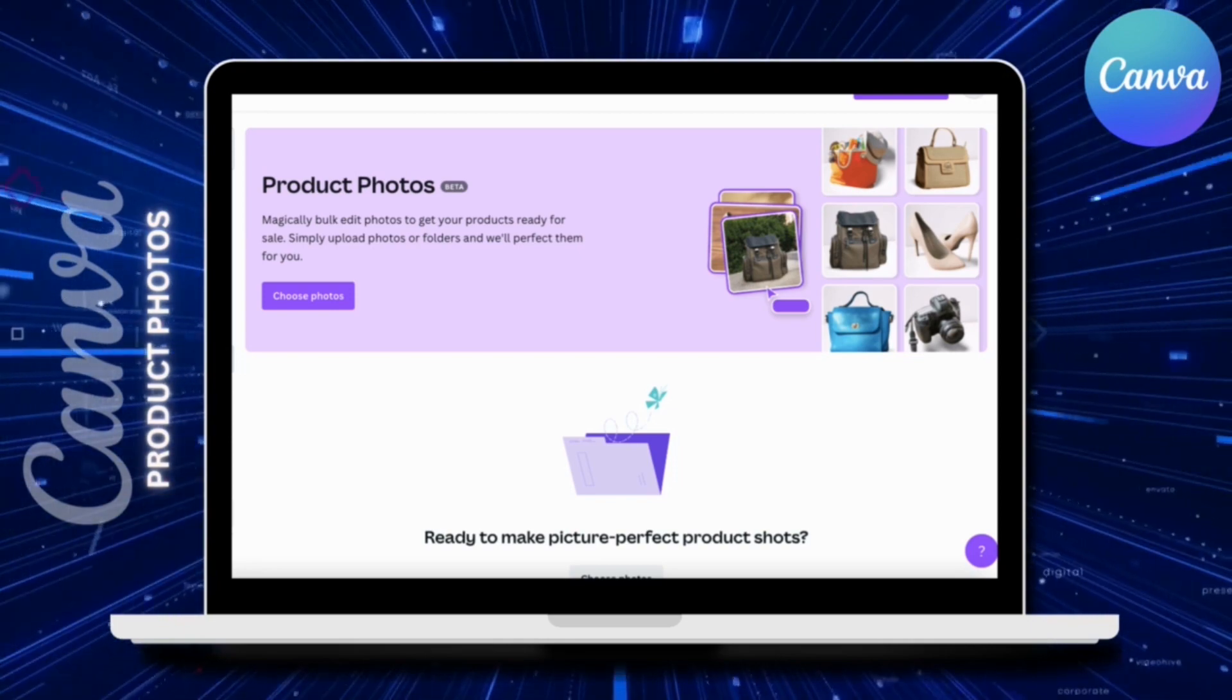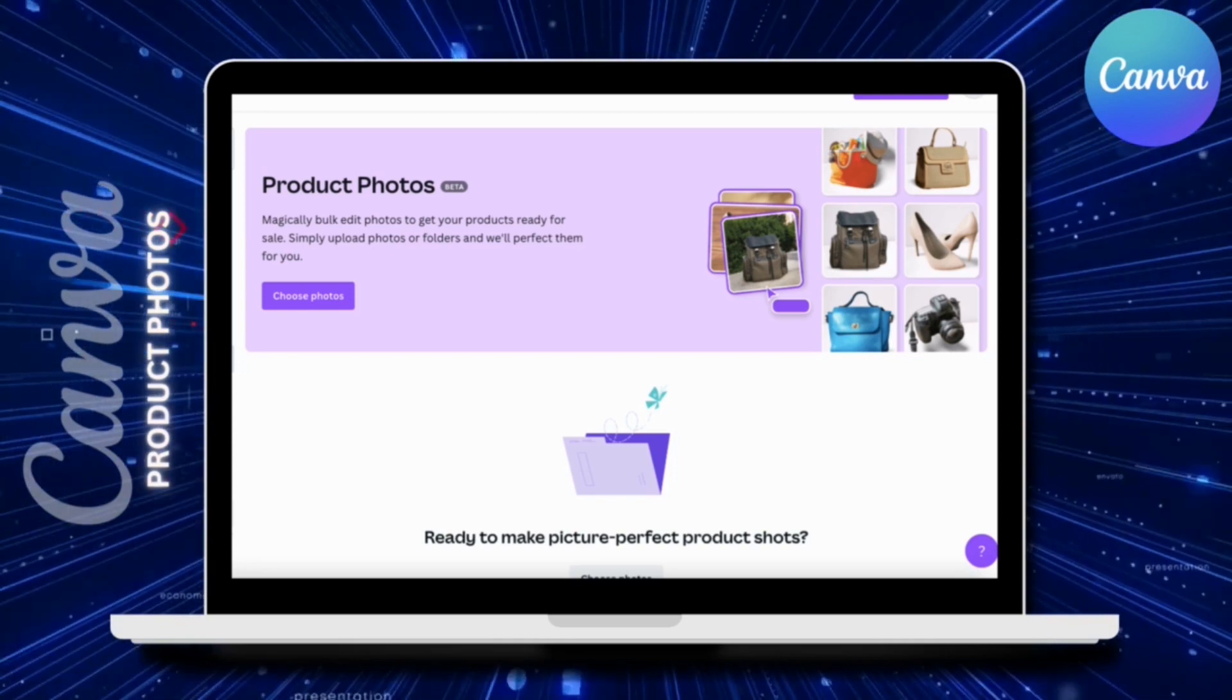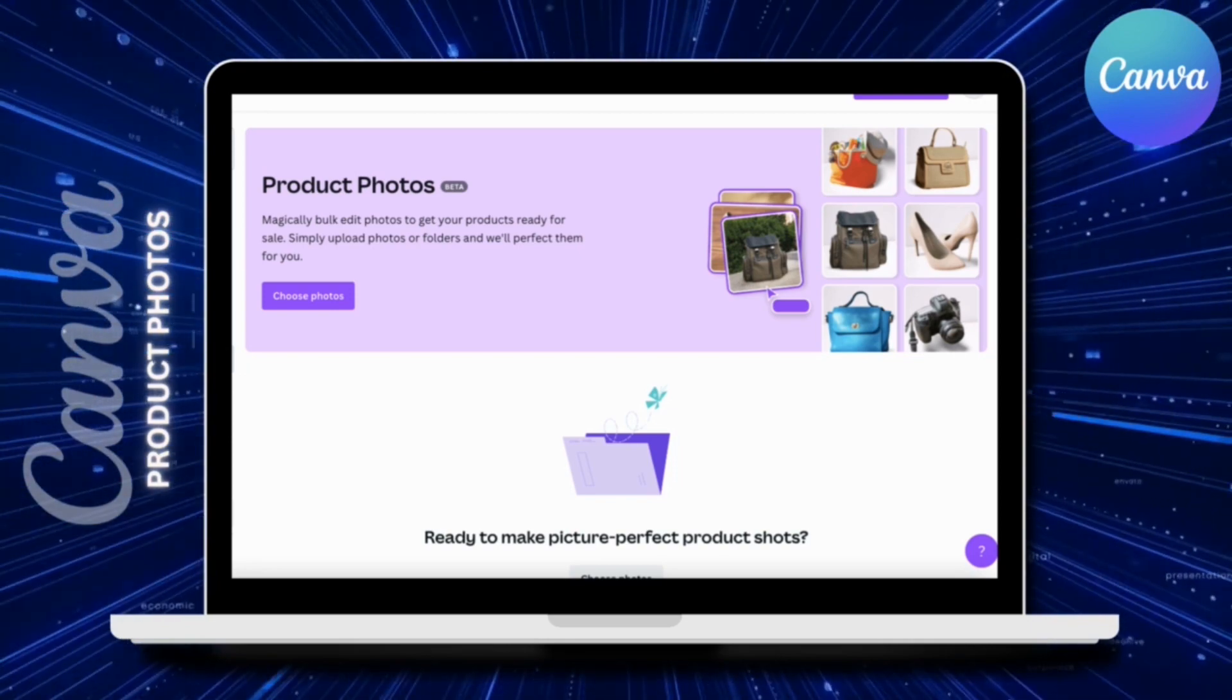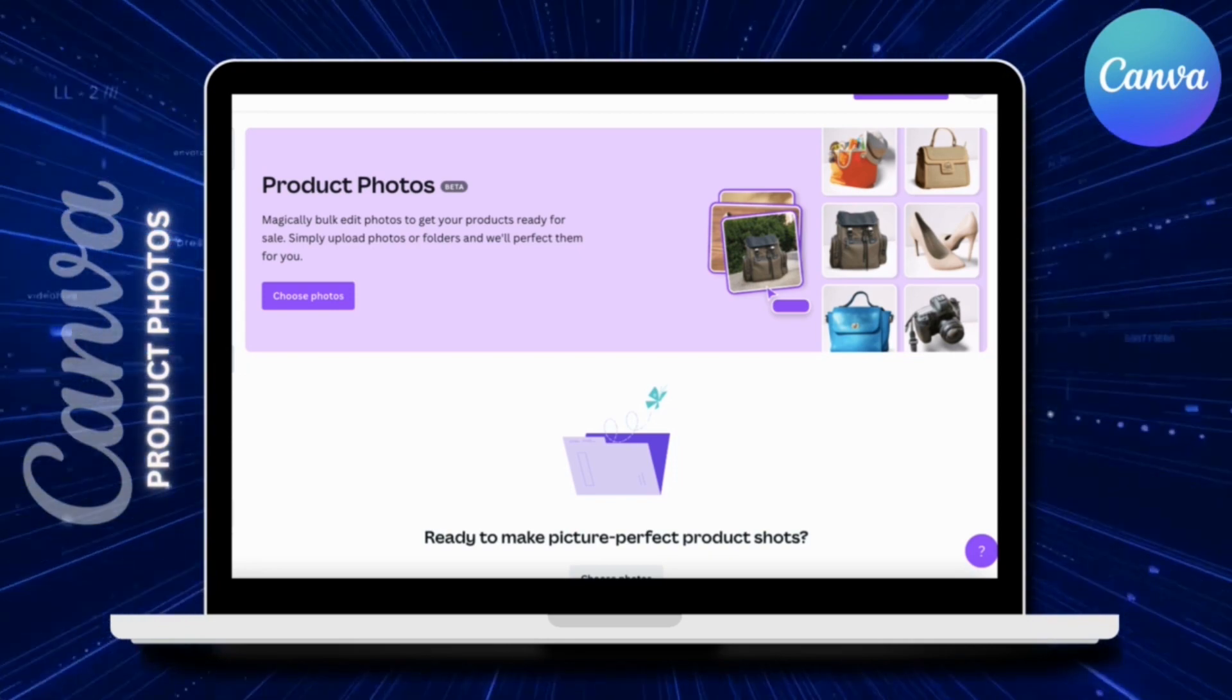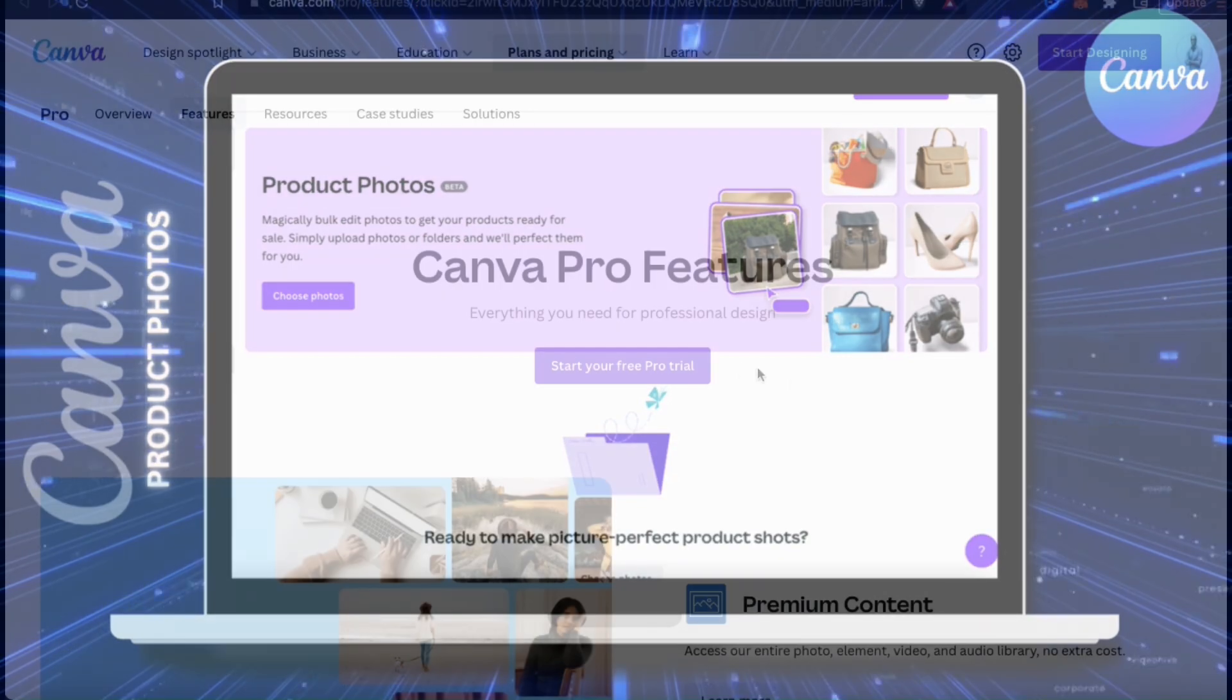So let's head over to Canva and go over how to instantly edit your product photos in bulk using the product photos tool.